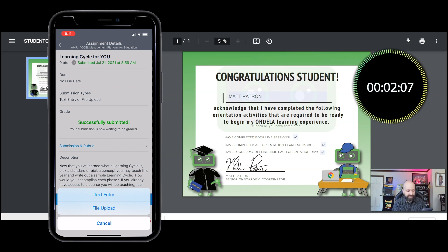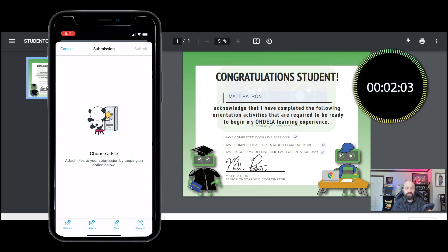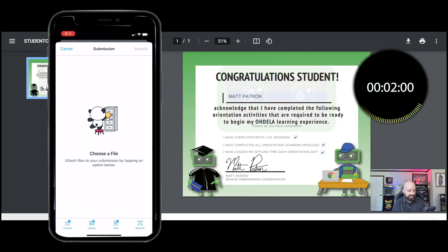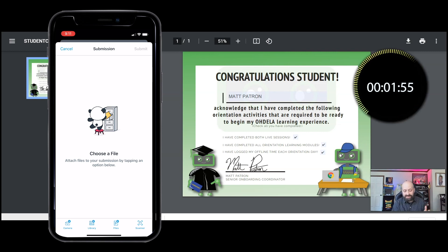I'm gonna click on file upload and now you see this cute little panda putting some files in a file cabinet. I'm actually just gonna take a picture of my computer screen.